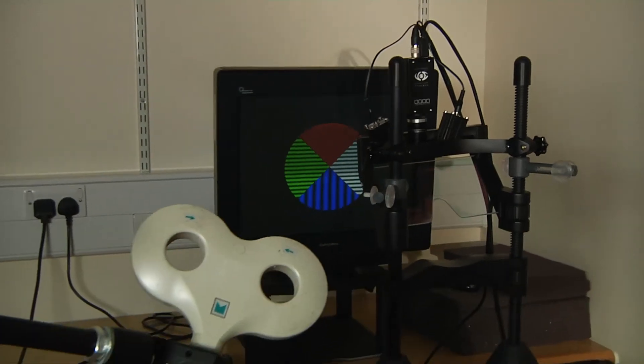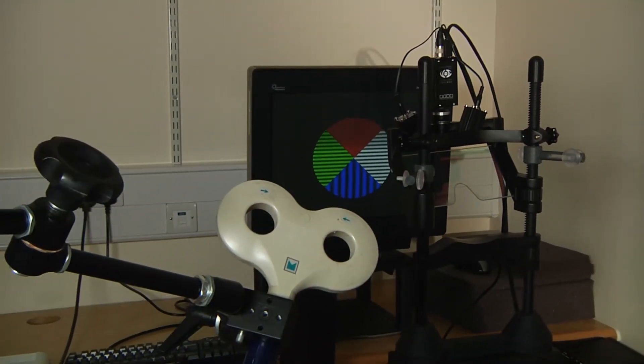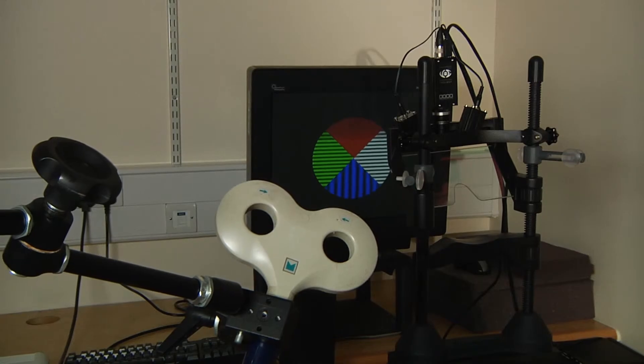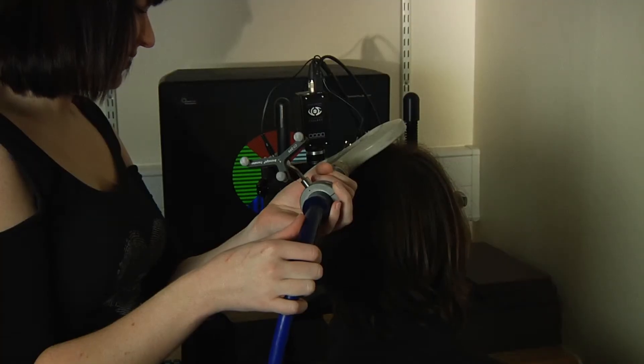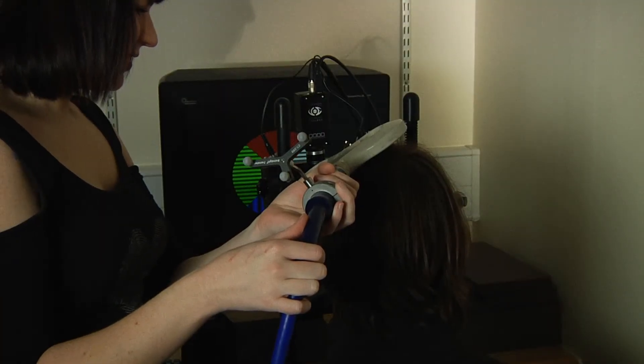You can target the coil at the back of the head at the visual areas and apply pulses relative to the onset of stimulus that we can present on monitors like this one and see whether or not you can actually interfere with their perceptions of the image that you're showing people.